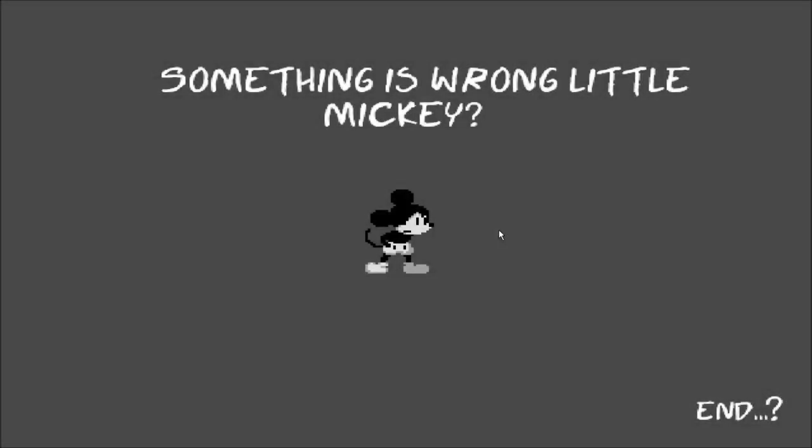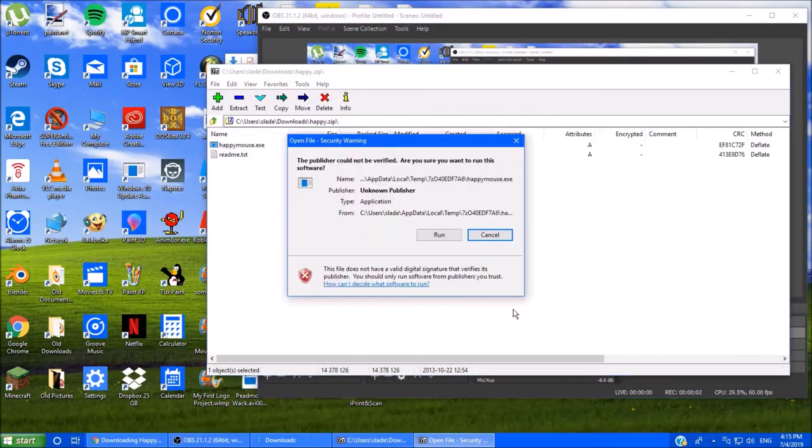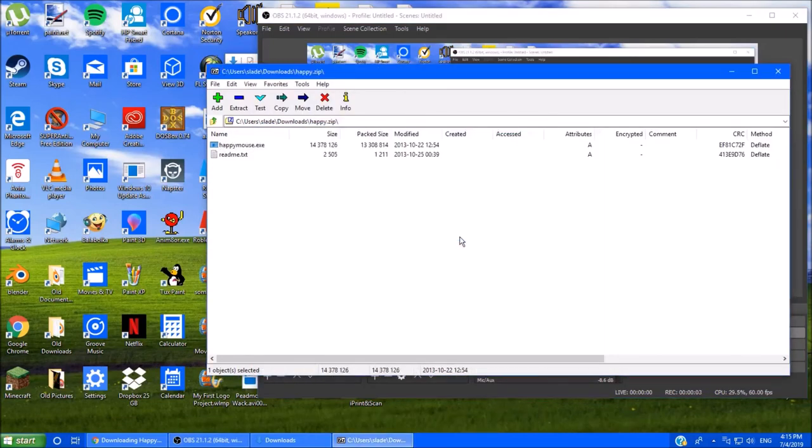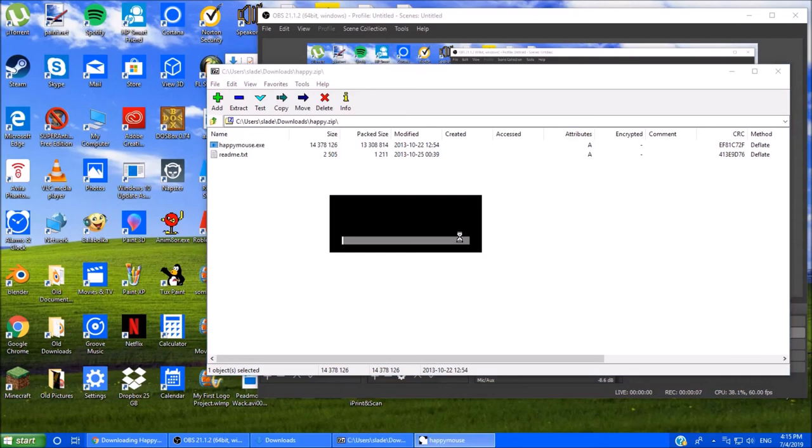Something is wrong, little Mickey. I'm going to get a happy ending, where Mickey makes it safely.